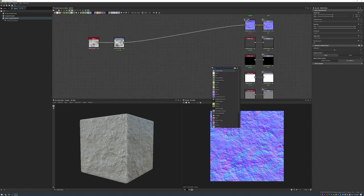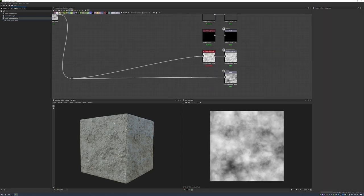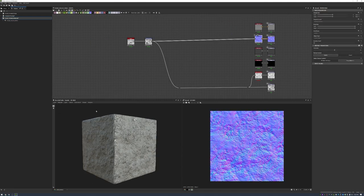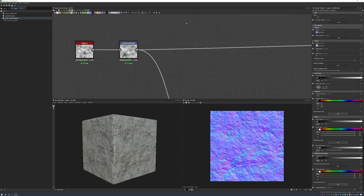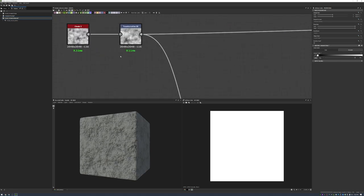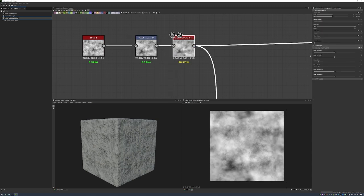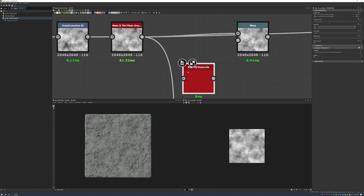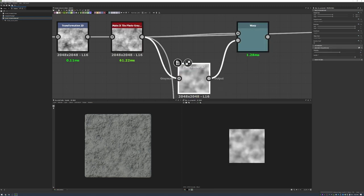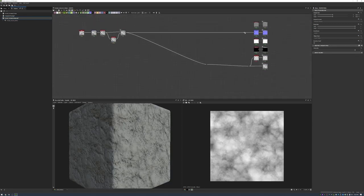To begin our forest ground I'm going to start with a couple of different noises, preferably Clouds 2. I start connecting all my outputs and check the 3D viewport, connecting my normal, ambient occlusion, and height to get a sense of the scene. I expand and scale it twice for more variation in the dirt. I notice it tiles, so I throw in a Make It Tile Photo Grayscale to break that up and eliminate seams.